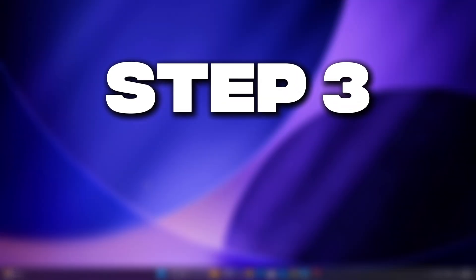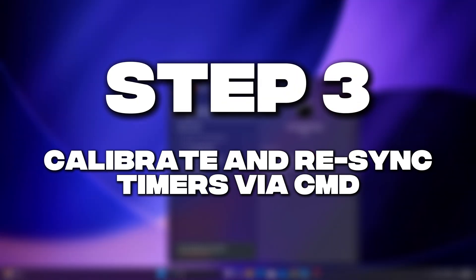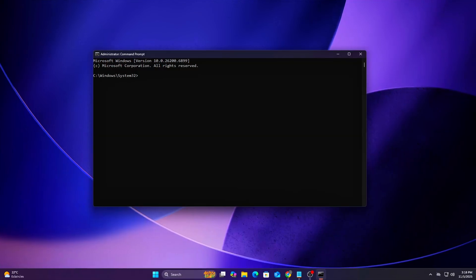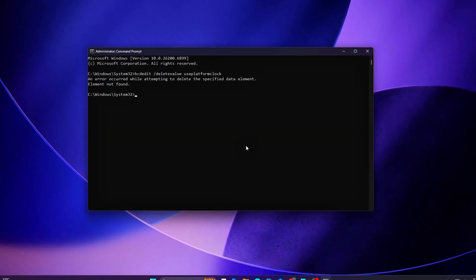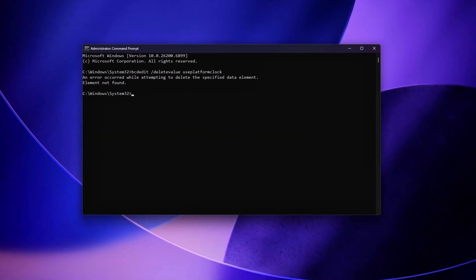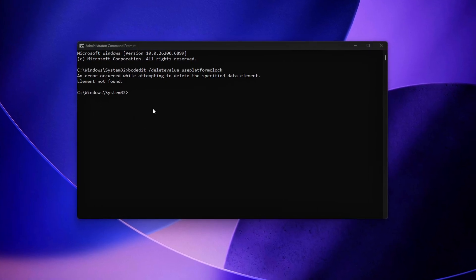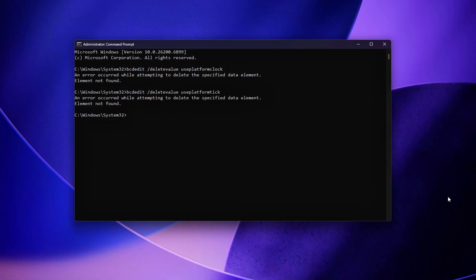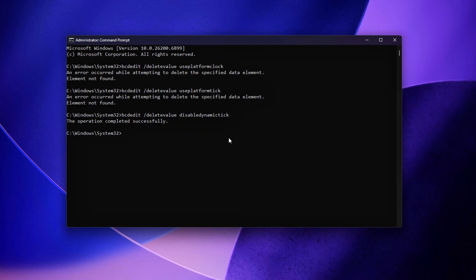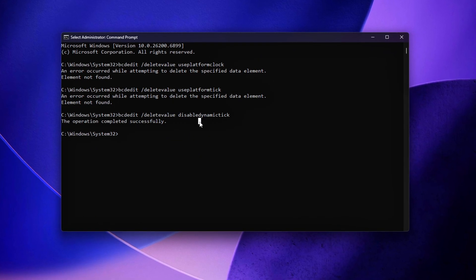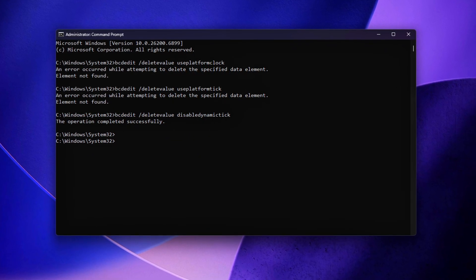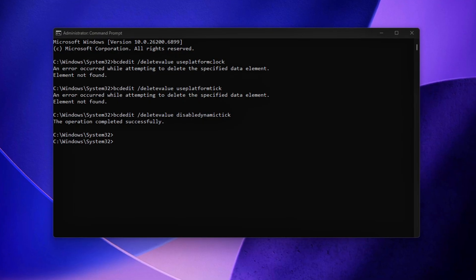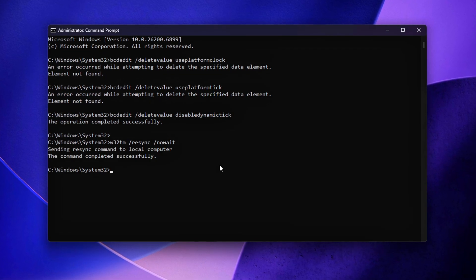Step 3: Calibrate and Resync Timers via CMD. Now that we've locked in a stable TSC policy through the Registry, it's time to refresh and re-initialize Windows' internal timer configuration. This ensures that the kernel starts clean with your new settings and that all hardware timers are synchronized correctly.